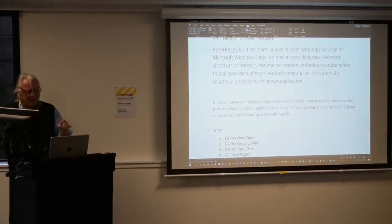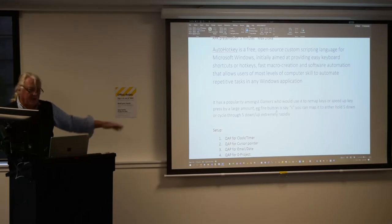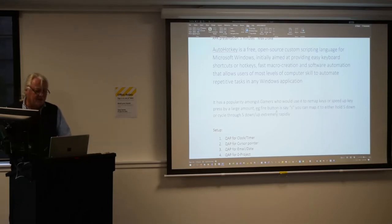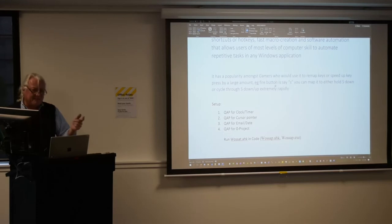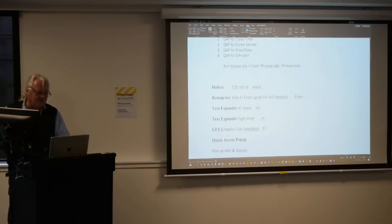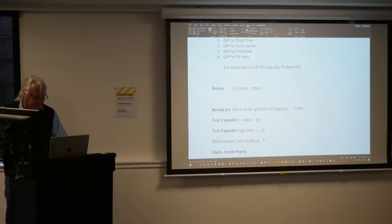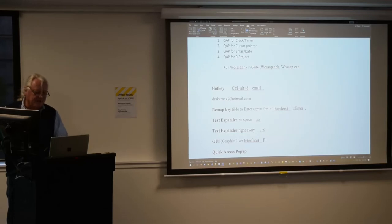AutoHotKey has been around for quite a while. I think it came out of AutoIT, which a lot of IT people use to automate computer programs when setting up a load of computers. It's had popularity amongst gamers who use it for remapping keyboards for games.